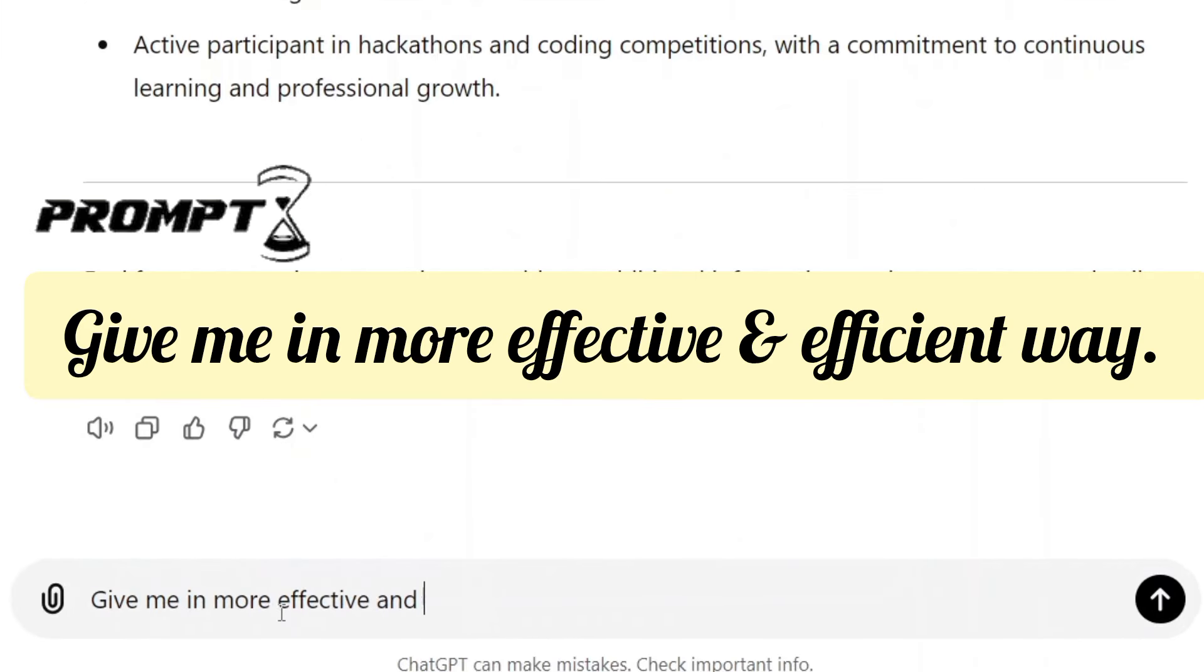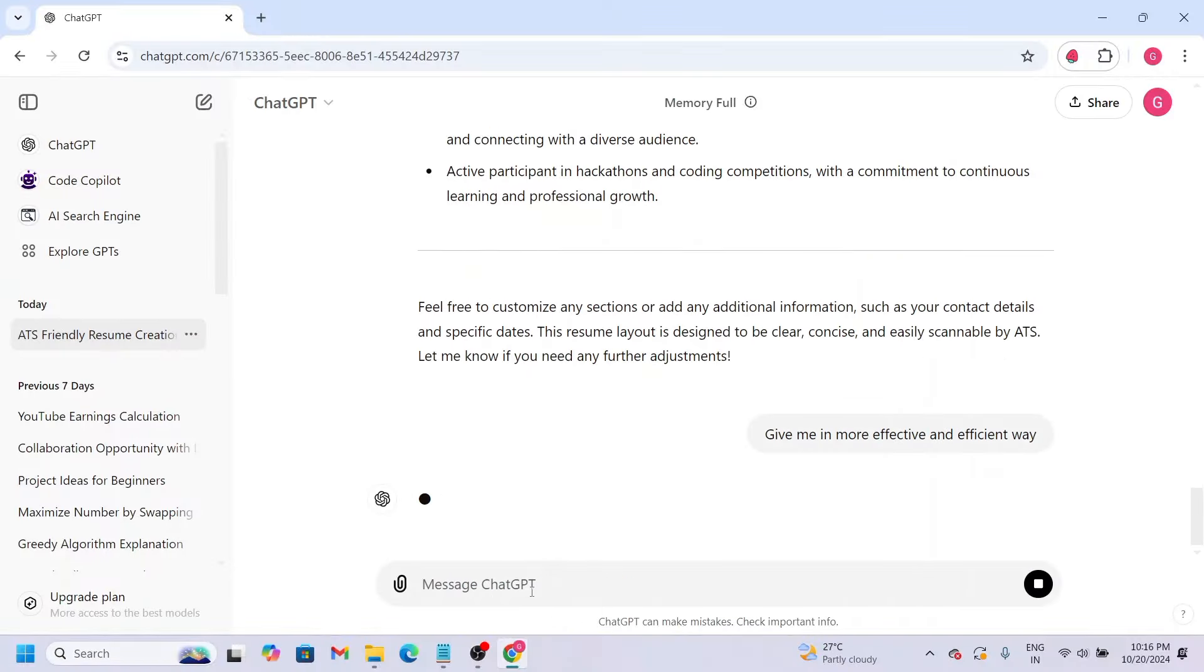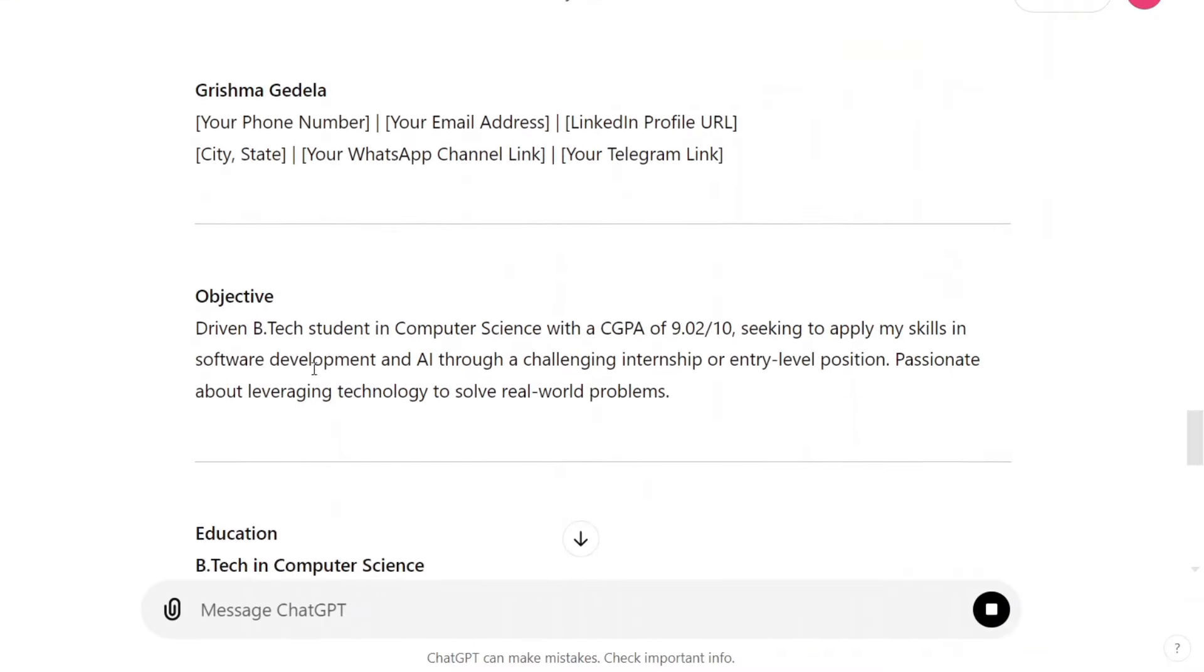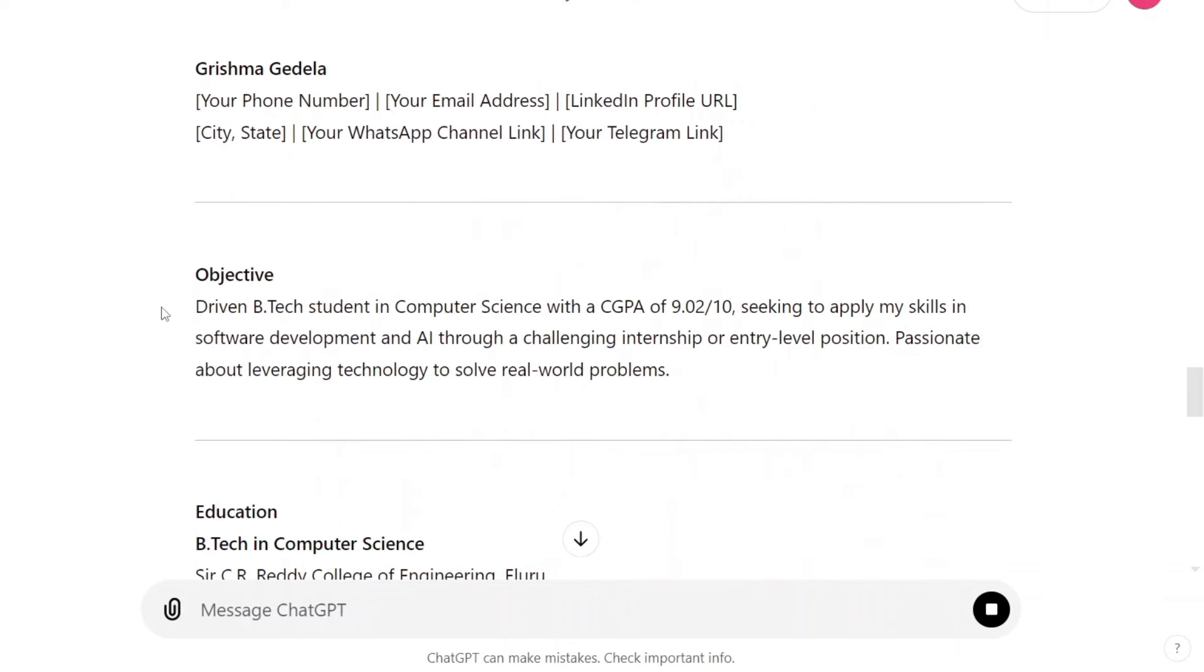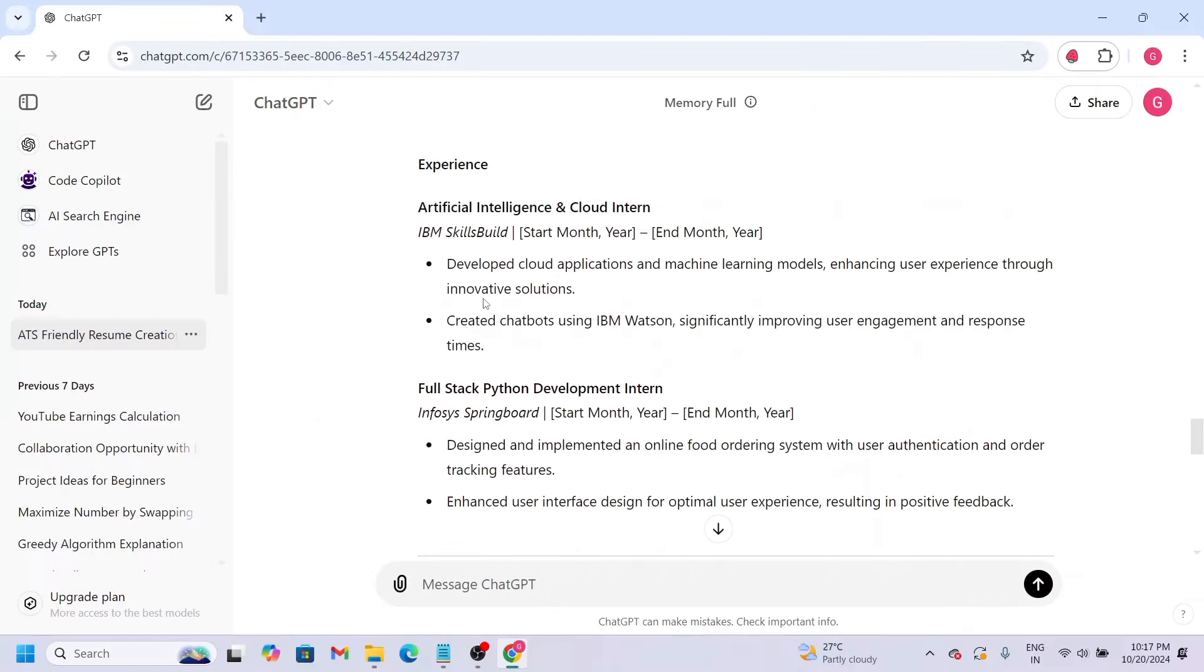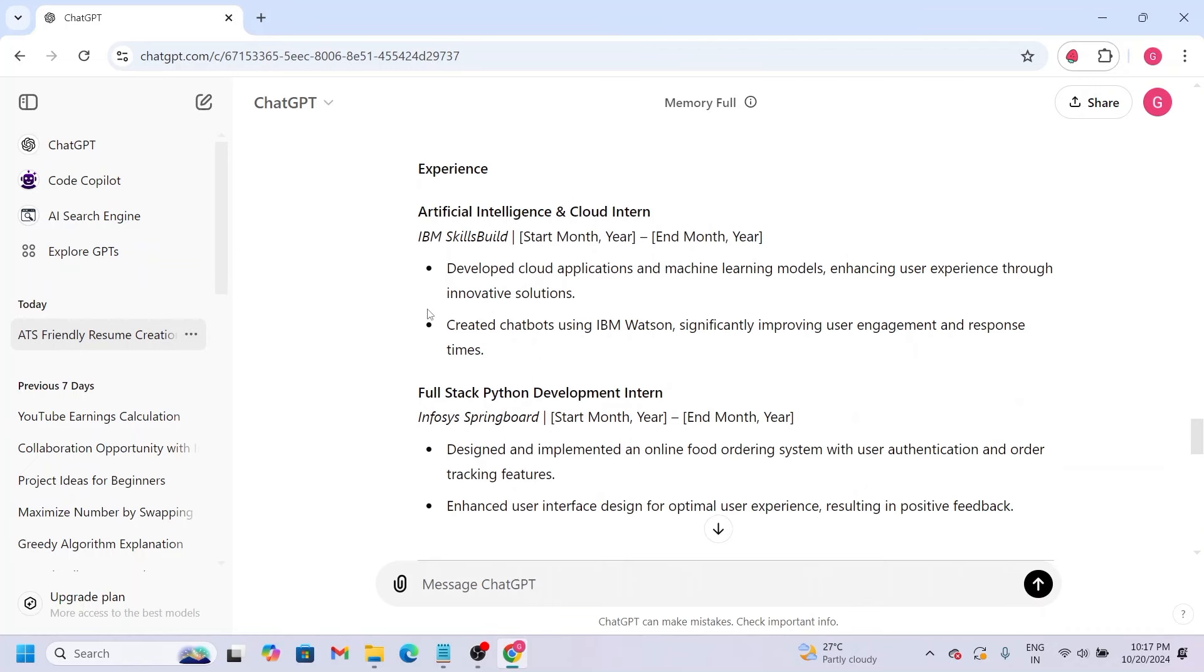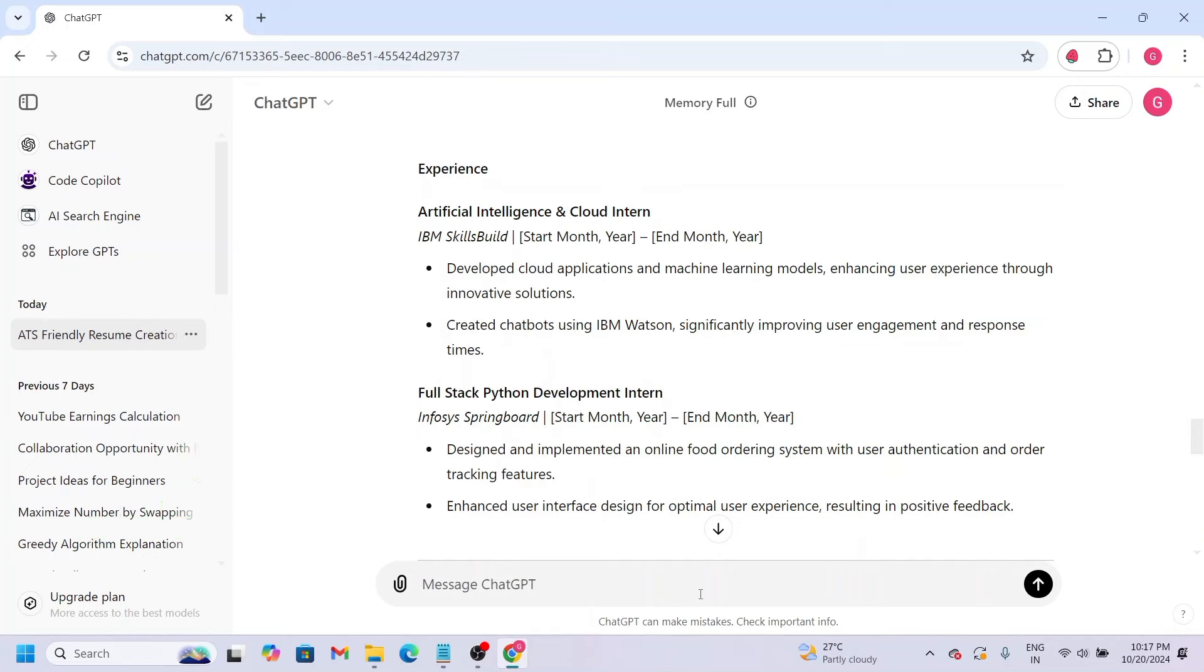Enter the second prompt. Let's look at how the objective section changes. And the experience section will change slightly. But in the experience section, we now see this is more efficient and effective. So let's see how the content changes.